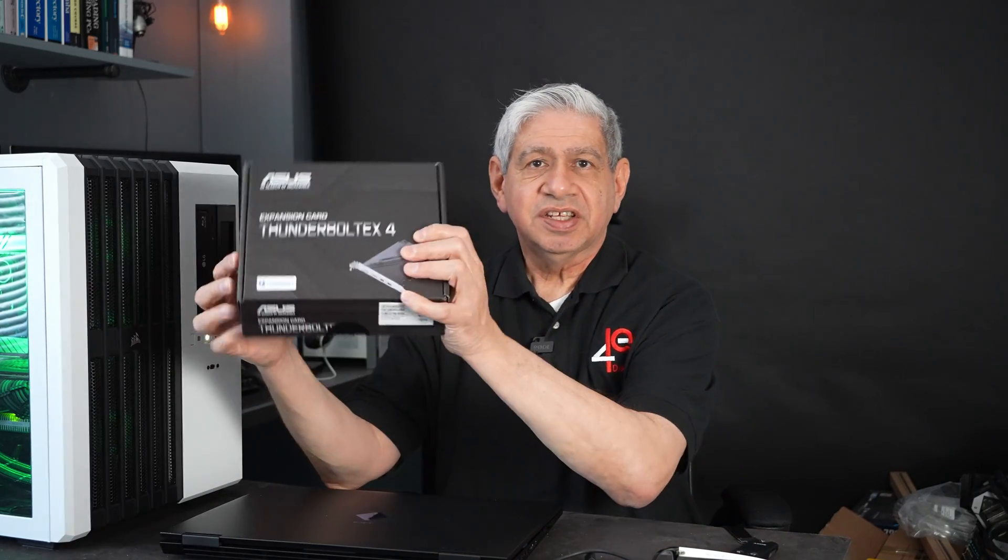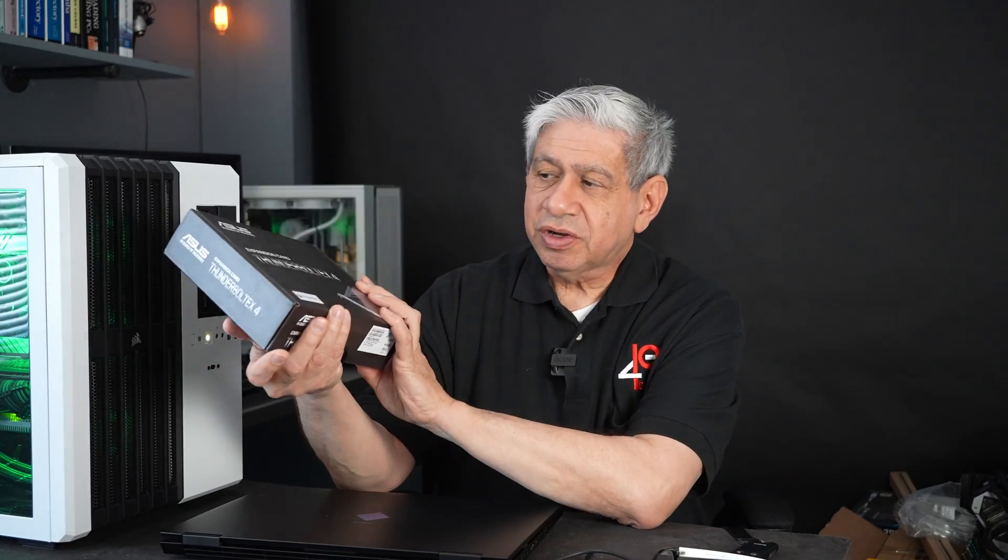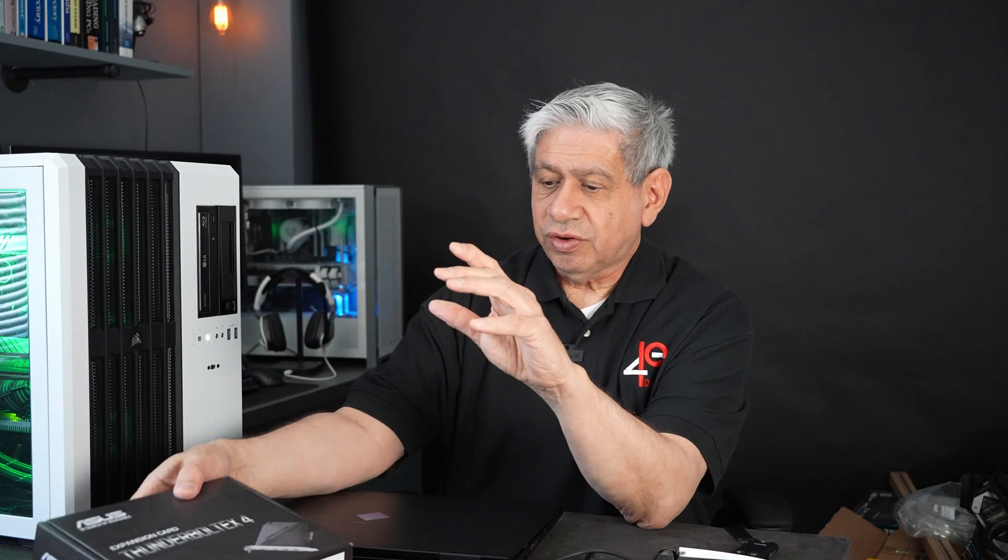So anyway, let's get started. I'm going to take this card out. I said in part one, I'm going to install it. There's a slot all ready to go in here for it and then we'll see how it all performs.